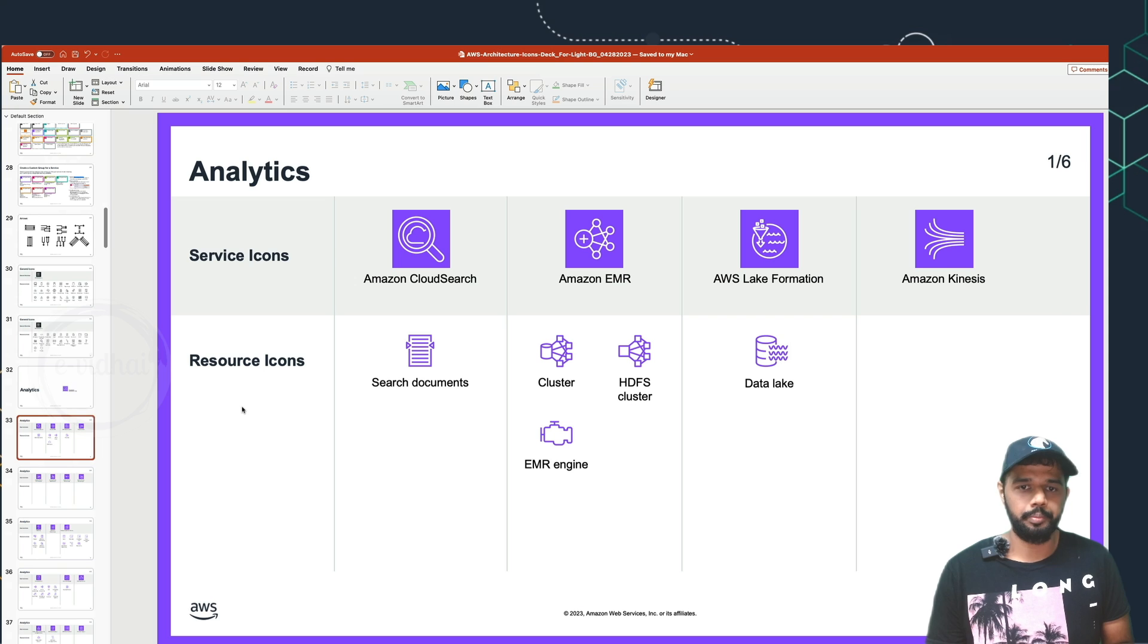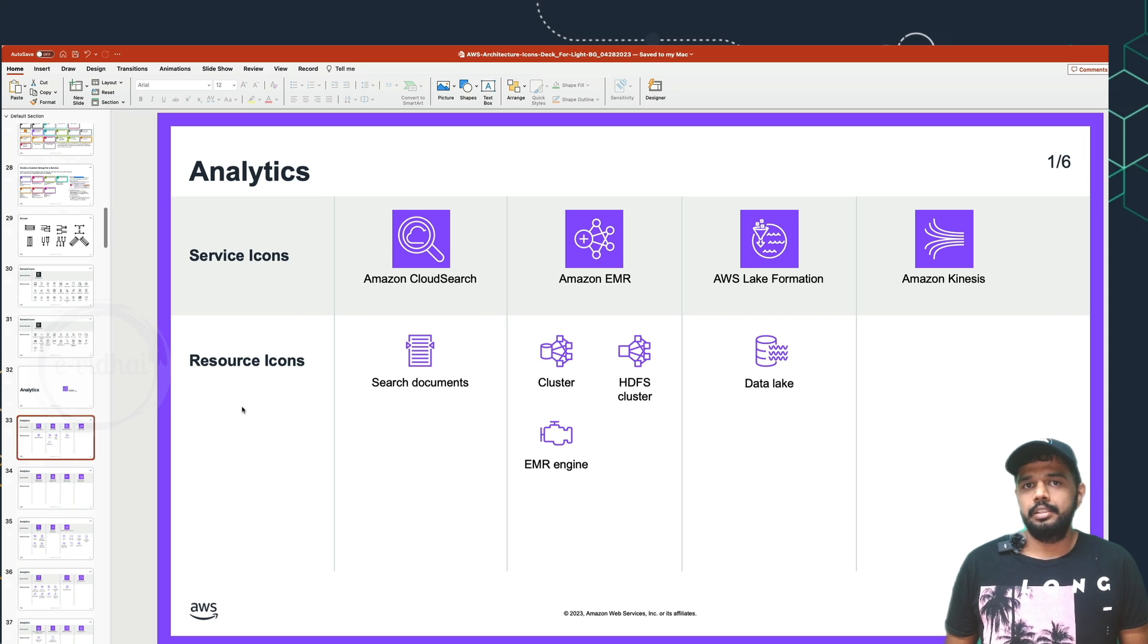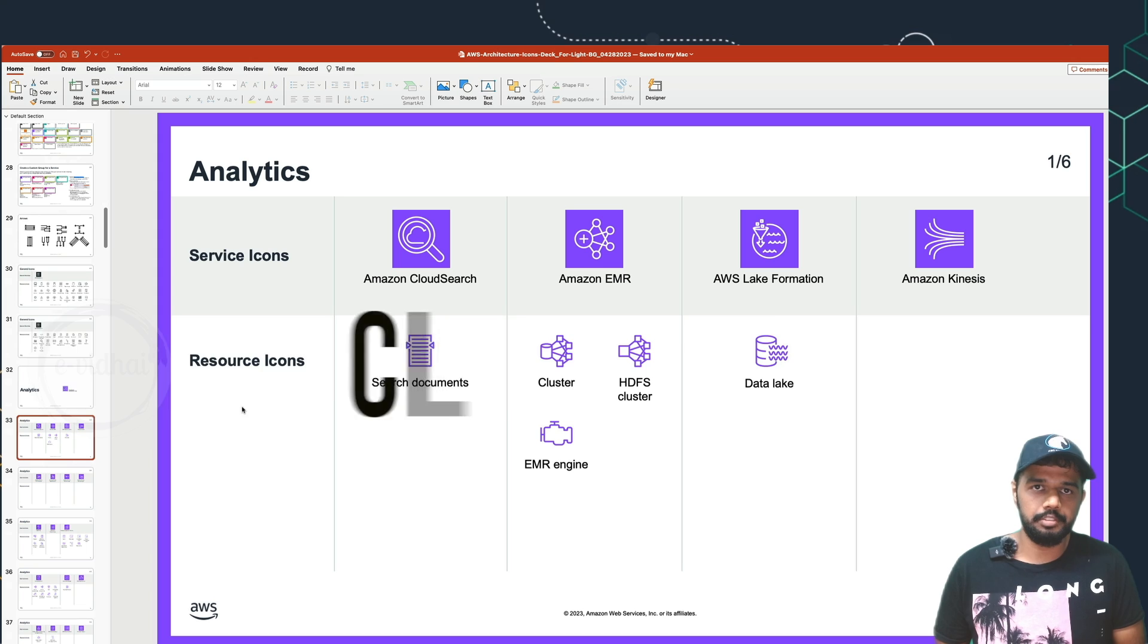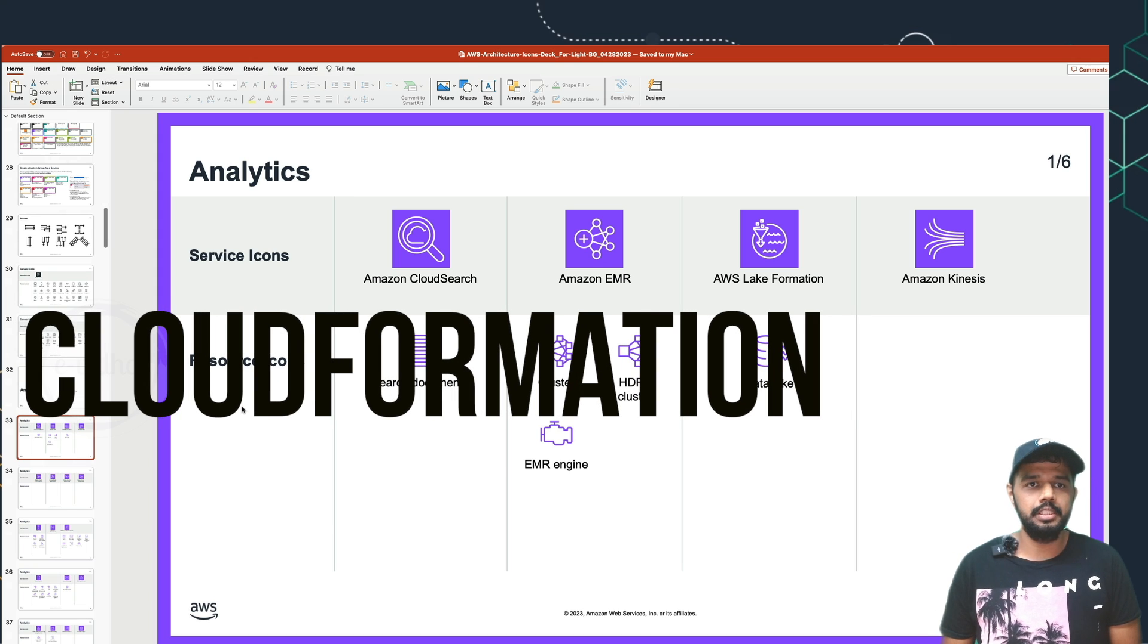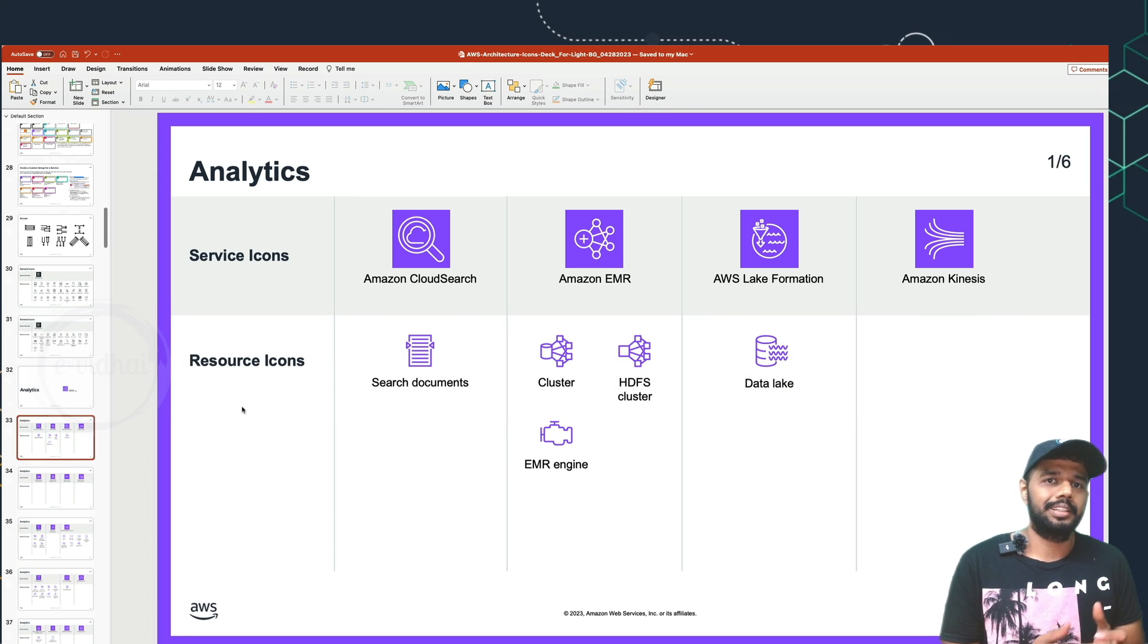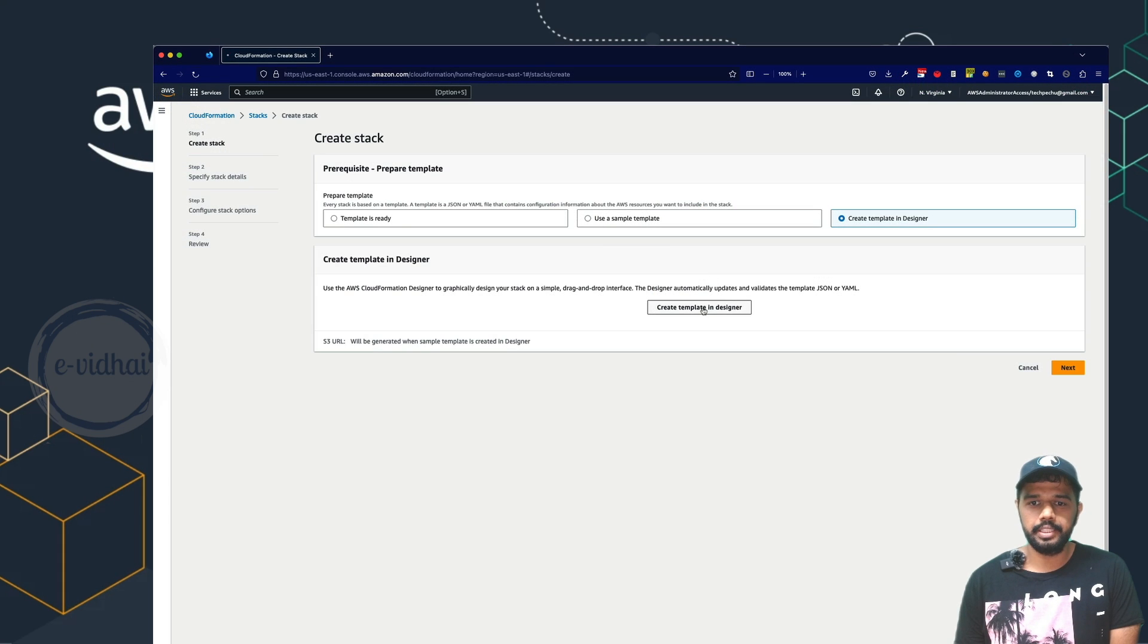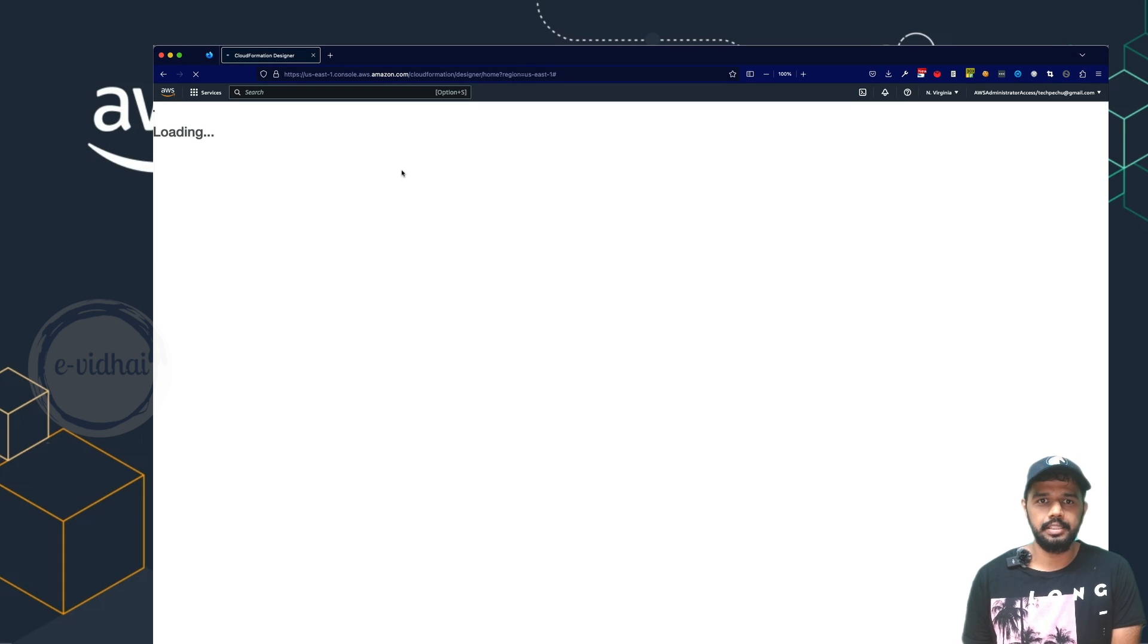The last tool would be the pro tool, which is CloudFormation itself. It comes under infrastructure as code, but still you can navigate it into the console, create a template in designer and you can say create a template in designer and then you can start designing your architecture by referring to the diagram.